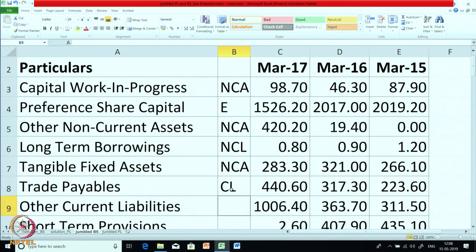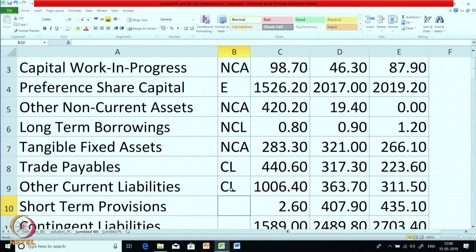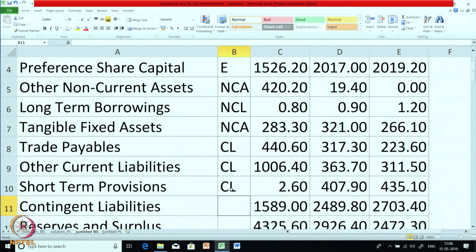Other current liabilities, as the name suggests, they are under the head CL. Short term provisions — we have discussed provisions earlier; since they are short term in nature they are also a part of CL. Contingent liabilities should not be part of the balance sheet; they will only come as a footnote. So we will put it as N/A.